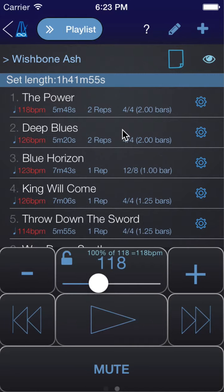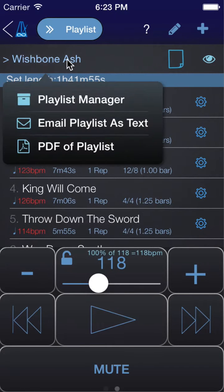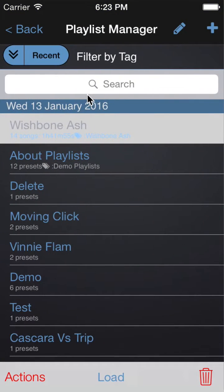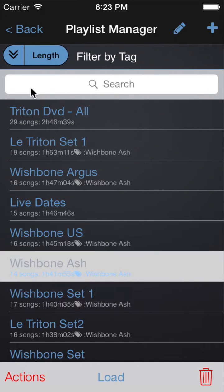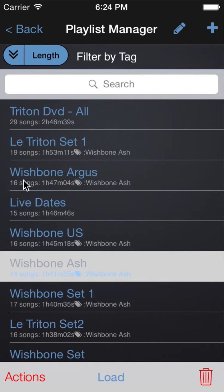You'll see that this particular playlist has a length associated because the songs in it have lengths associated with them. If we go back to the Playlist Manager page, you'll see that you can actually sort by length. The ones at the top have a length associated with them, and you can also see how many songs are in each playlist.